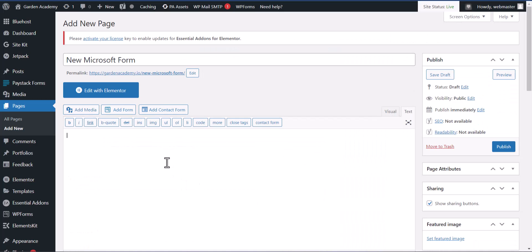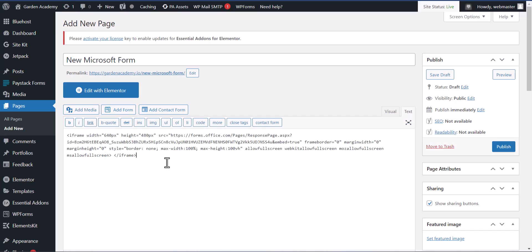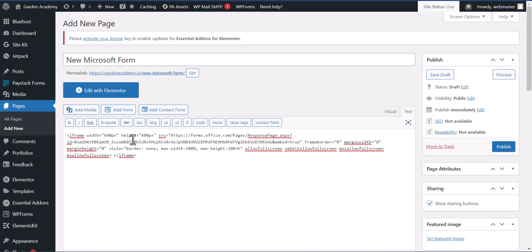And simply just paste it here. There are some couple of settings you can do here, and you can adjust the width, the height. So I can adjust the width, the height, the margin, the border, the height, everything. So basically you can do a little bit of edit on it.